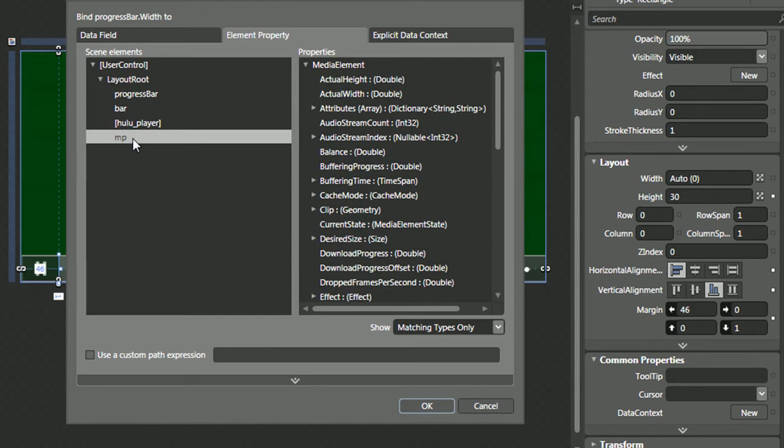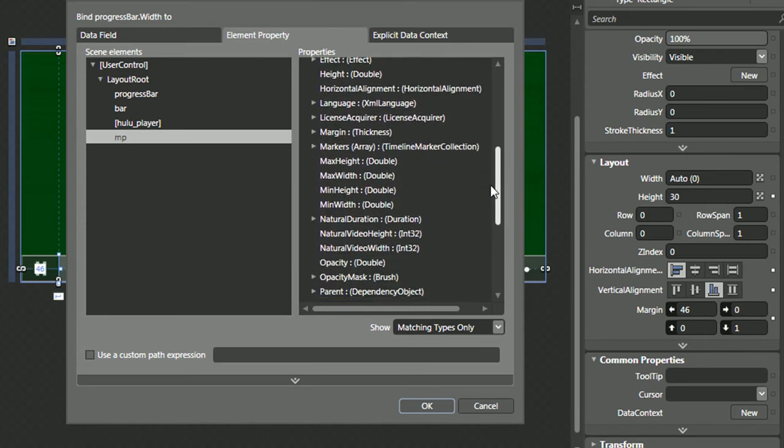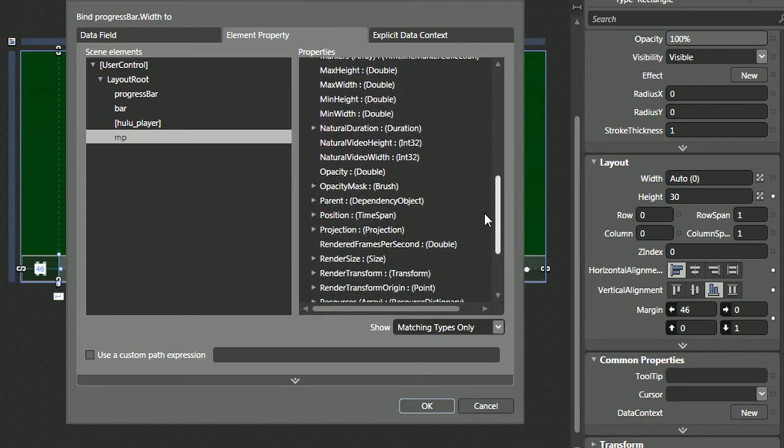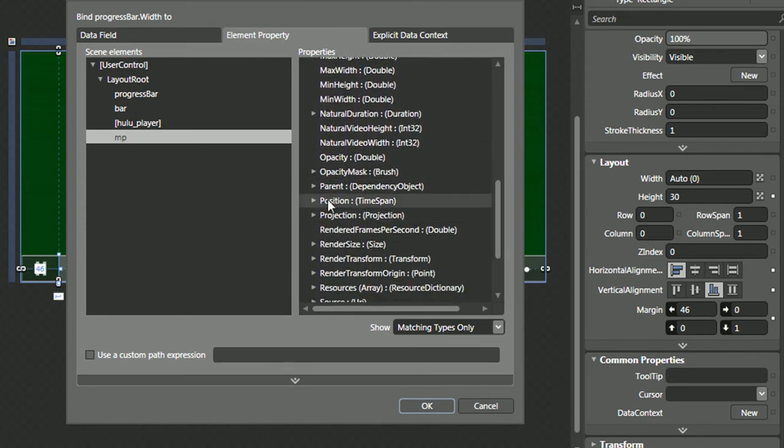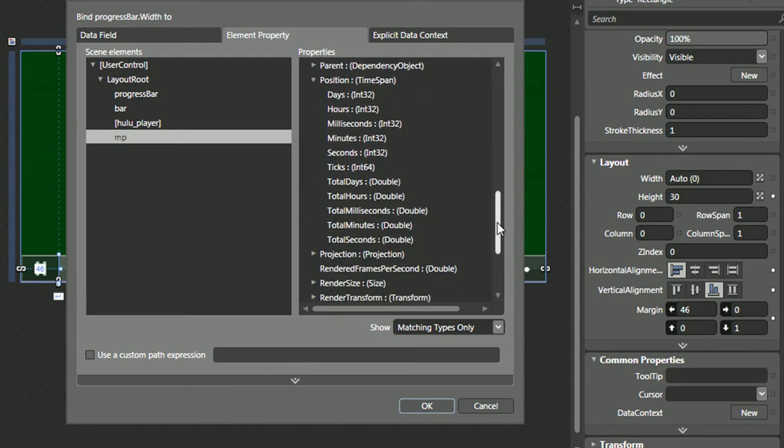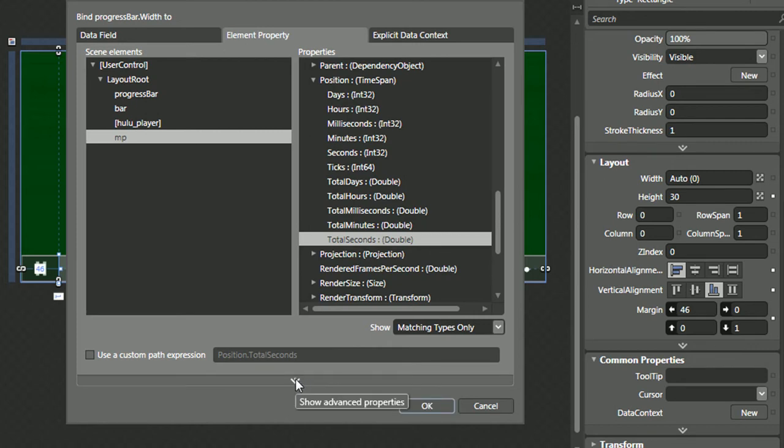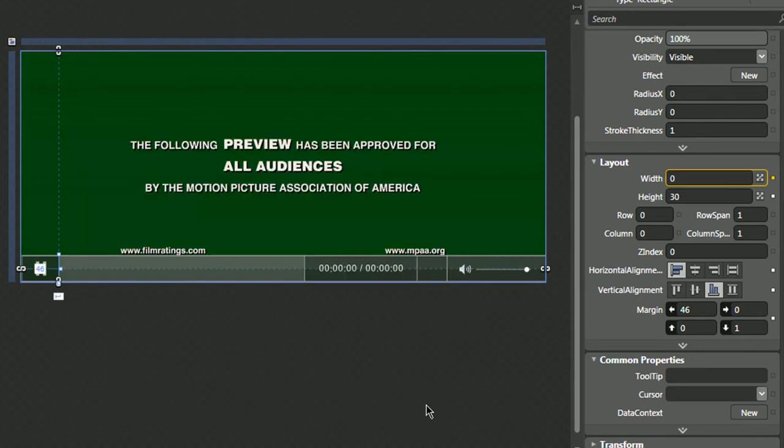We'll select the video player, which is named MP, the media player, and we'll go down to position in total seconds. There are more advanced options here, but we won't need that right now, so let's press OK.